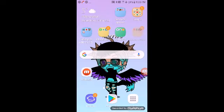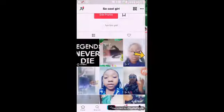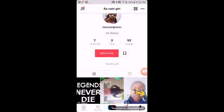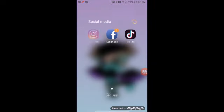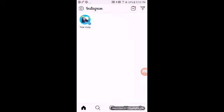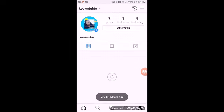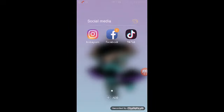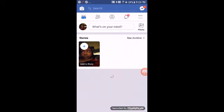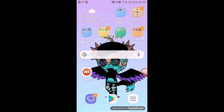So my TikTok name is So Cool Girl Kiwi. Follow me on that on TikTok. Instagram is KiwaToBeMe. My Instagram is KiwaToLeave. So follow me on that. And my Facebook is also KiwaToLeave. So follow me on that too.